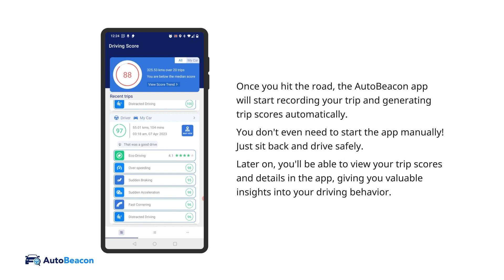Once you hit the road, the AutoBeacon app will start recording your trip and generating trip scores automatically. You don't even need to start the app manually — just sit back and drive safely. Later on, you'll be able to view your trip scores and details in the app, giving you valuable insights into your driving behavior.